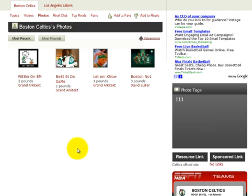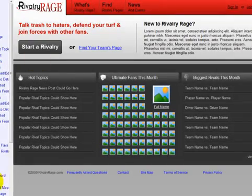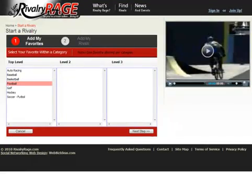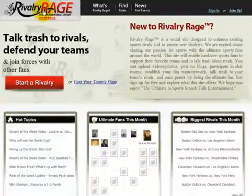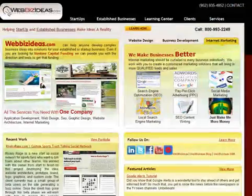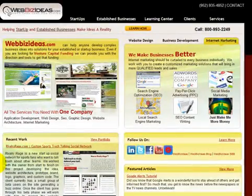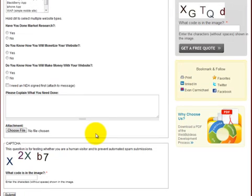I wanted to share with you an overview of how we were able to take a wireframe, walk through each step where you could literally sit down and go through the full website before touching a line of code, and how it turned into a successful development project like RivalryRage.com. If you're looking for development for yourself, go to webbizideas.com, click on the contact button, and you can give us a call directly or fill out the form and we'll get back to you as quickly as possible.